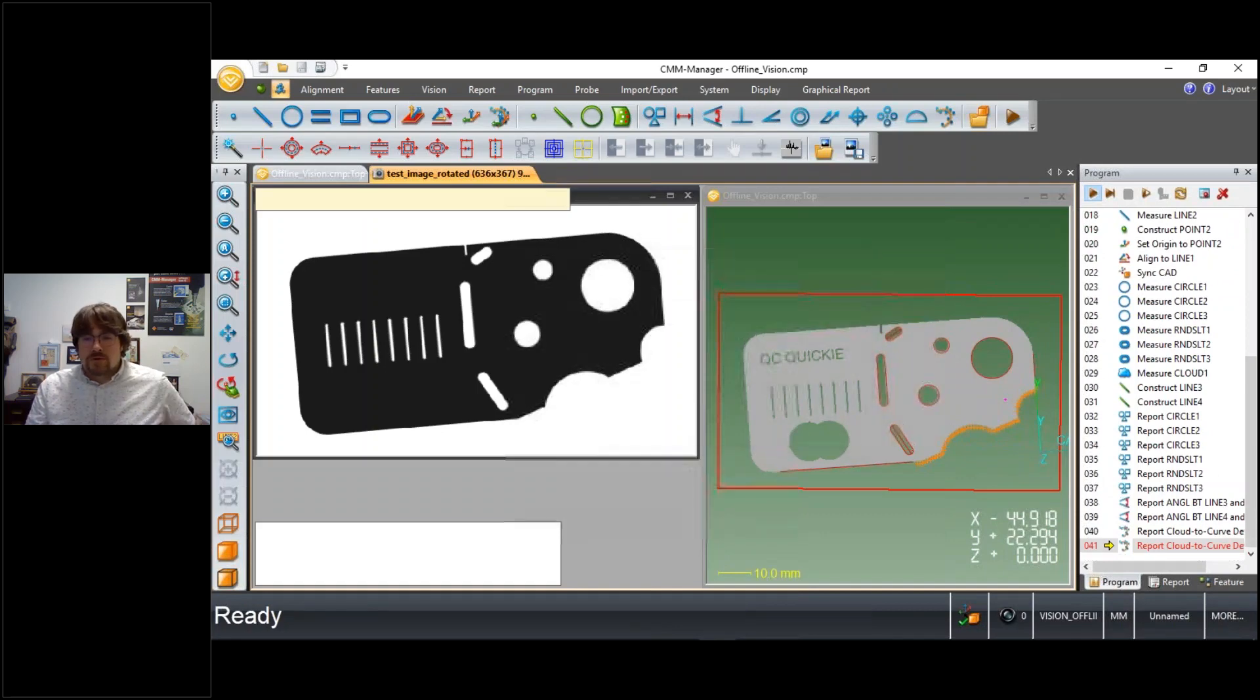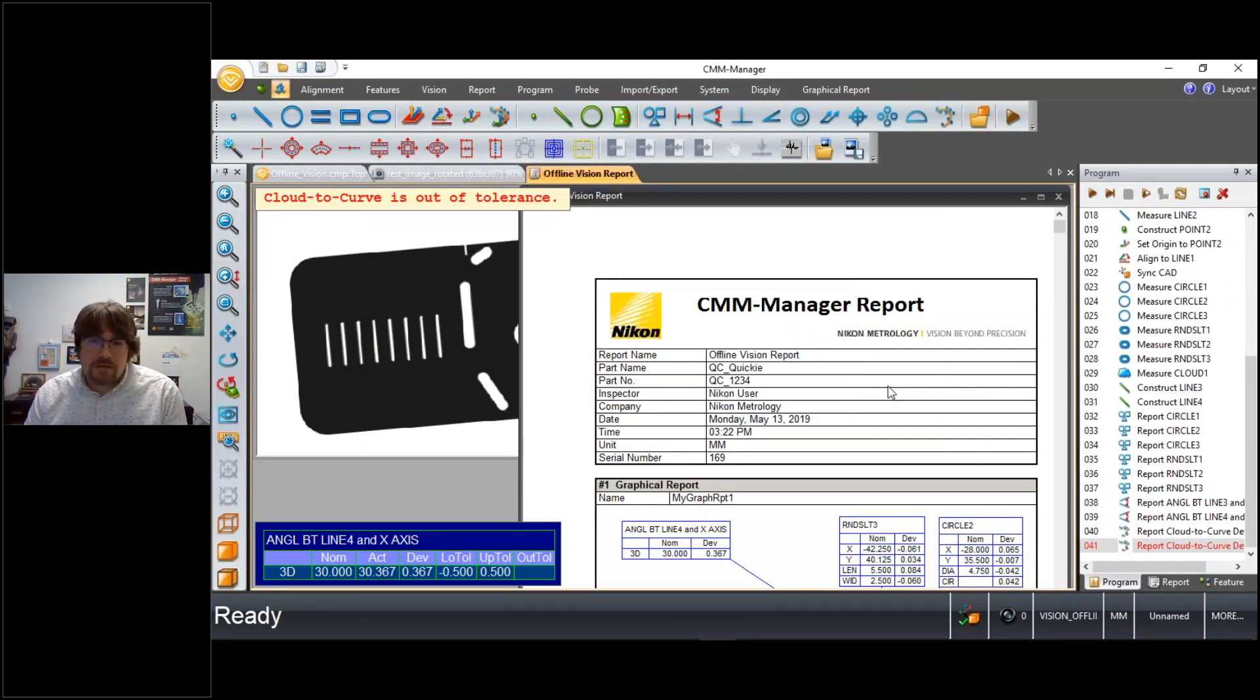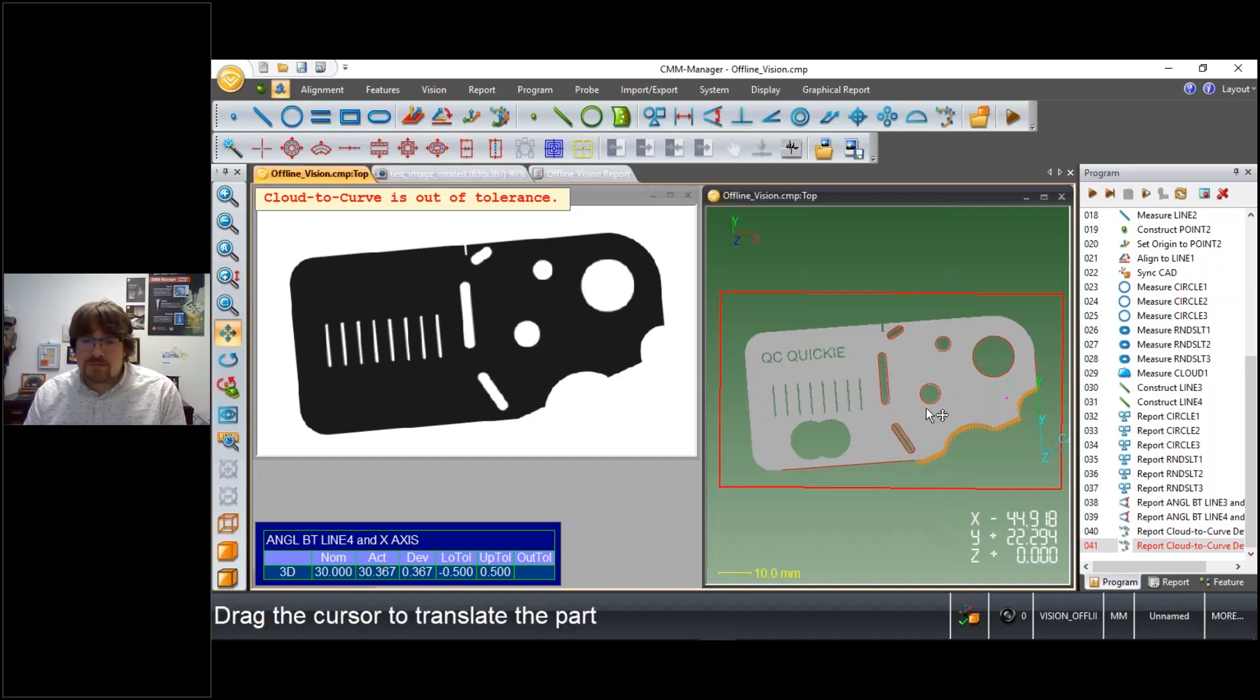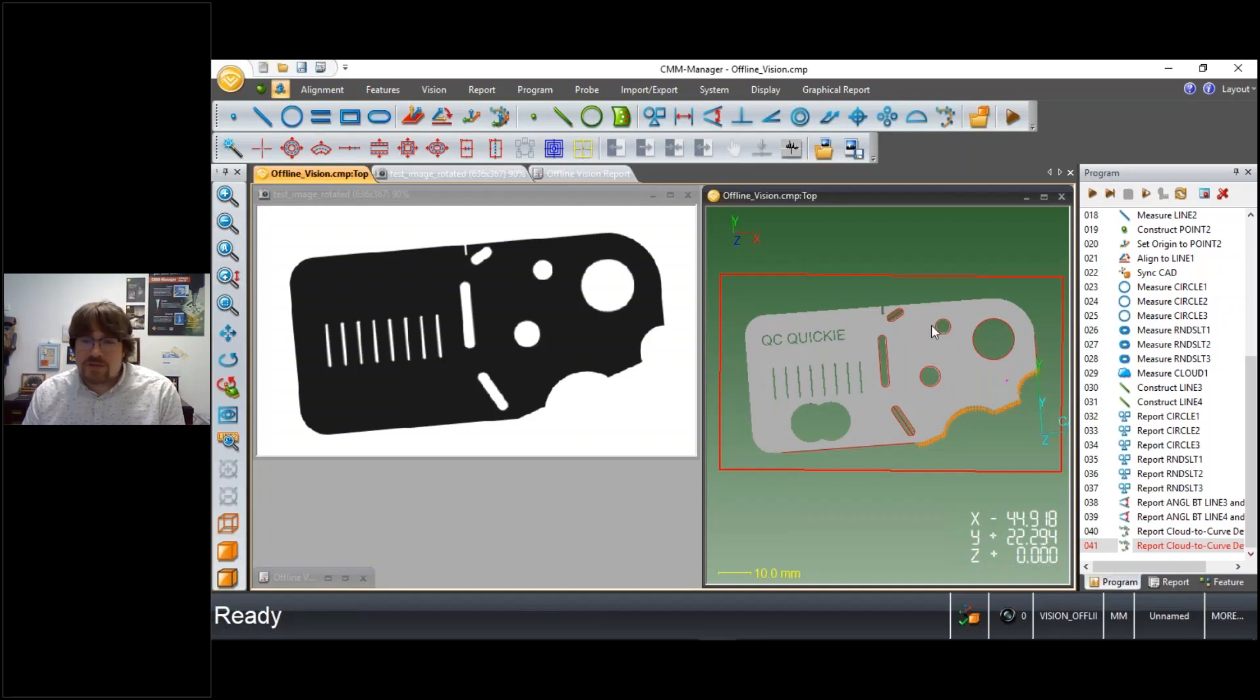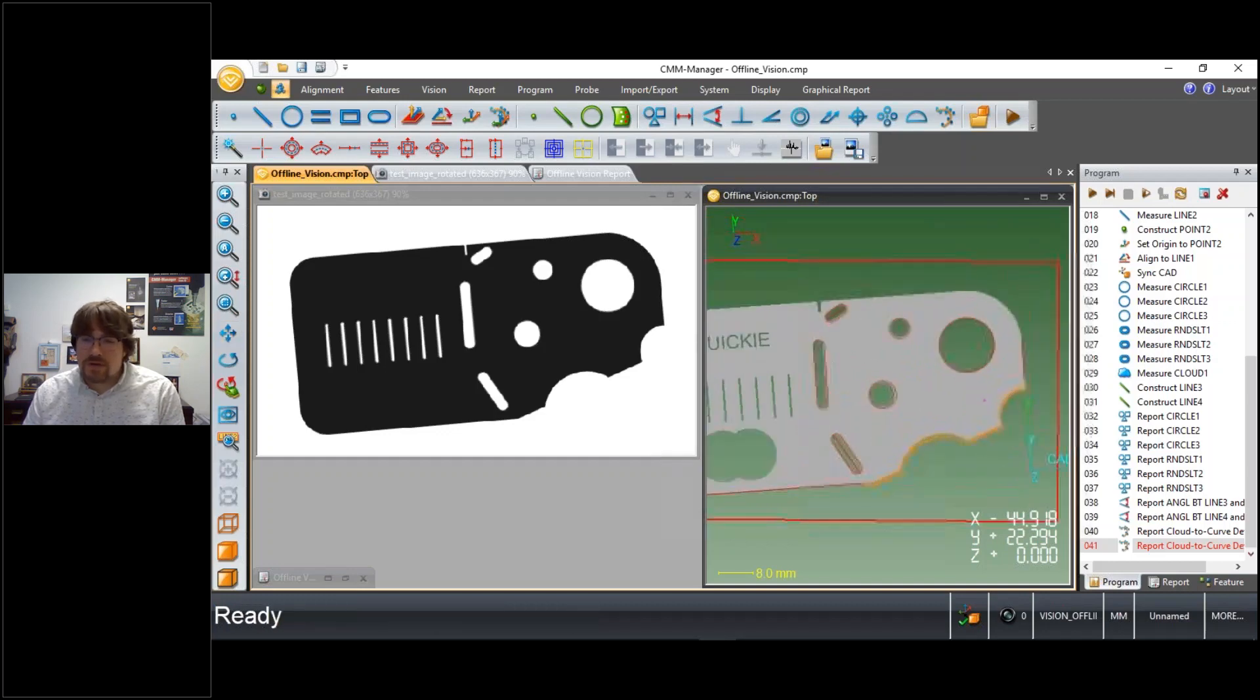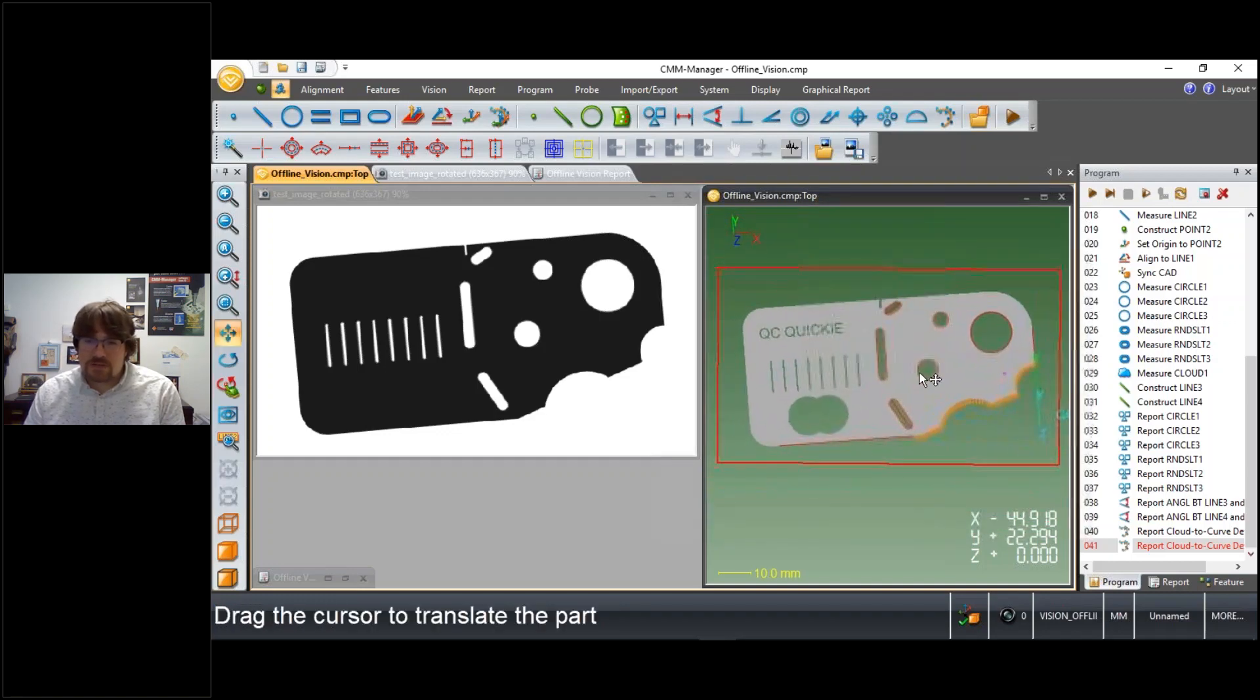So now the program is done running, the report document is created, and you'll notice if I hide the report document just for a moment, this image is rotated slightly within the image field of view, and that's reflected both in the nominal CAD model and of course the measured features, and of course the coordinate system or reference frame that we've created within that inspection routine.